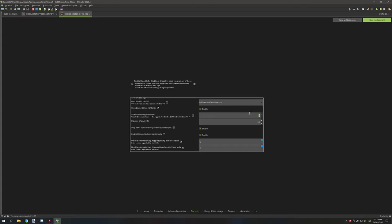If you increase the slot number in your GUI, you'll have to increase this number too. The stack size is how many items can stack in that particular slot — we have it set to 64. Drop items from inventory when block is destroyed is probably a good idea if you're working with blocks, unless you don't want it to drop anything, in which case you would disable that.